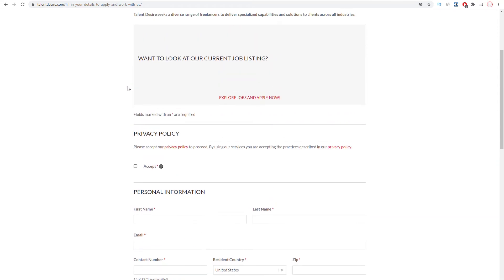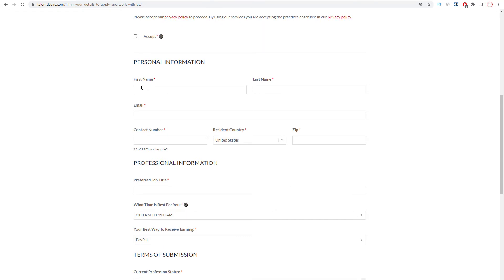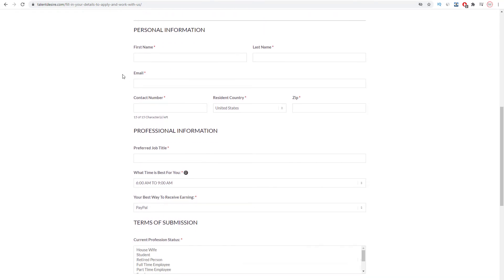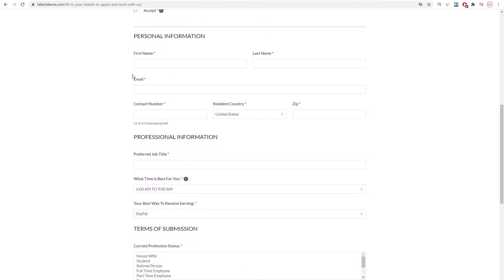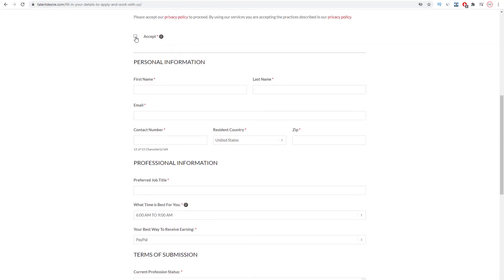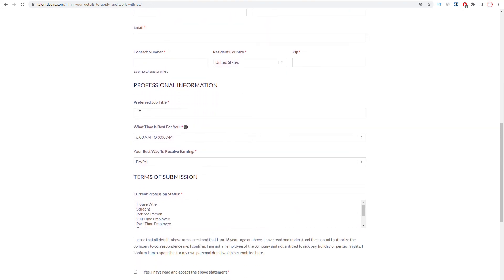The next thing to do is to go down to this page, and you can see that you can fill in your personal information. The first thing that you have to do is click on this one to accept the privacy policy. And then type in your first name, your last name, your email address, your contact number, and then your country. Once you're done with your personal information.